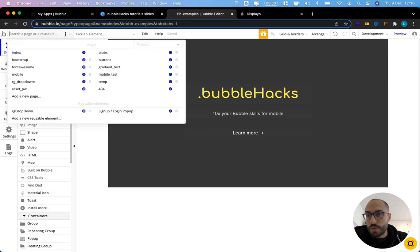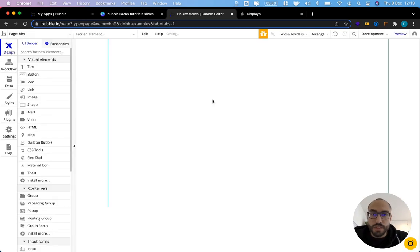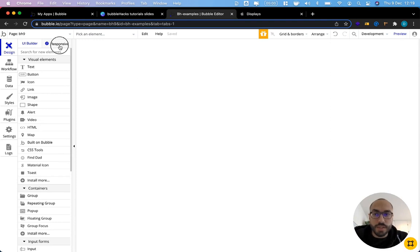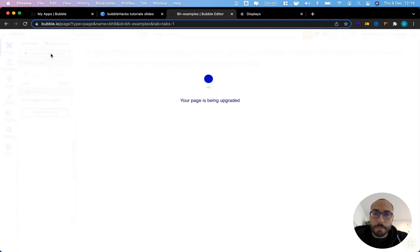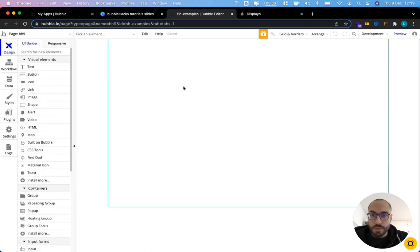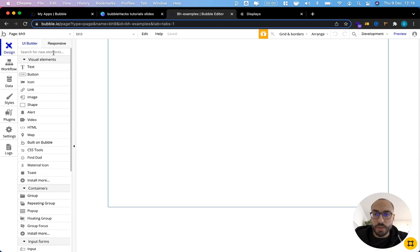I'm just going to open a new page here in my editor and the first thing you need to do because this is still in beta is to go to responsive settings and upgrade the current page. All right great we have our page here and I'm just going to add a few elements that we can play around with.